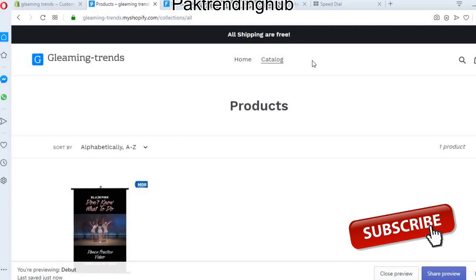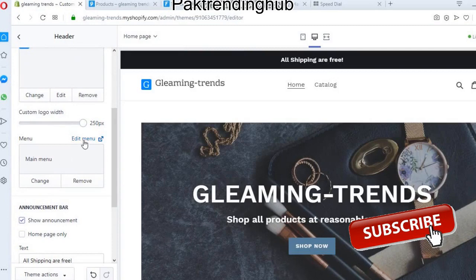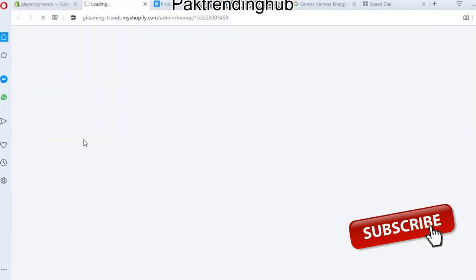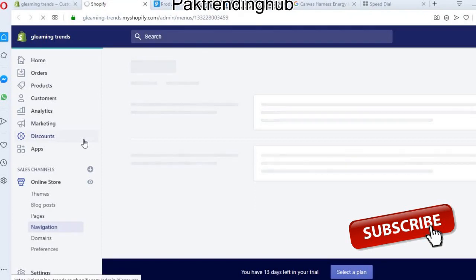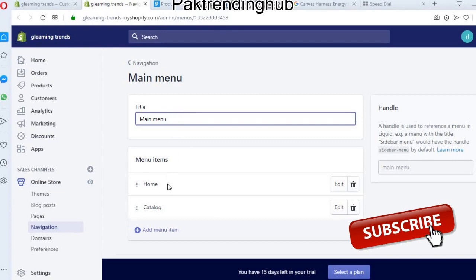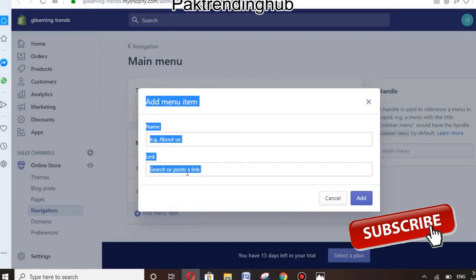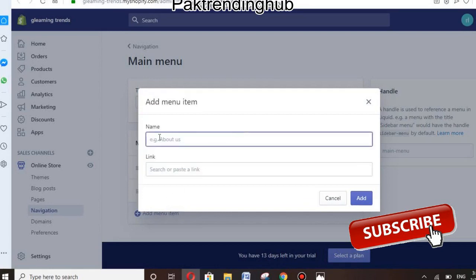Now you can see the announcement bar, logo, and menu. You can also change the menu. If you want to add any type of menu item, you can easily do so. I will show you how to add a menu — you can add to the main menu, including a Home item.